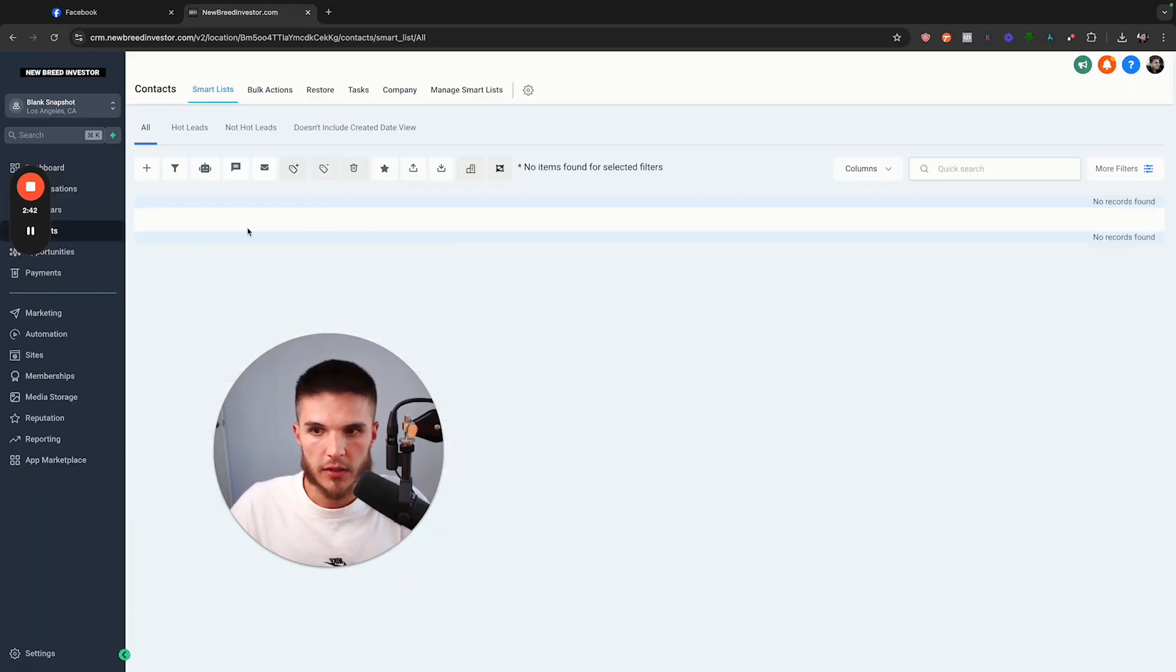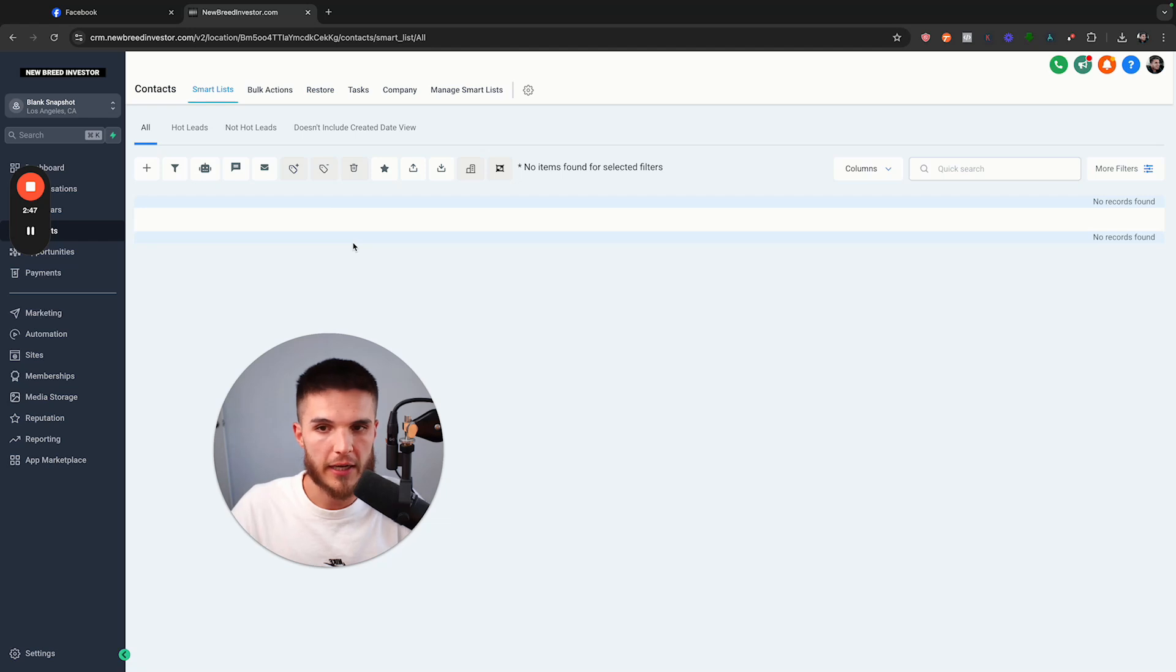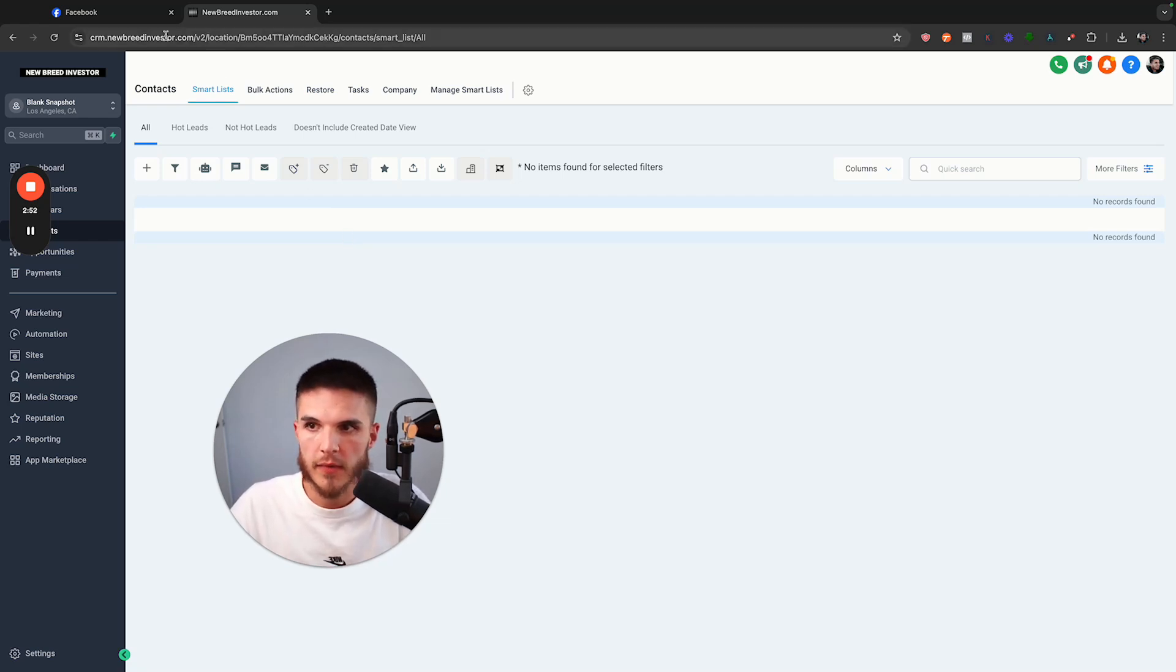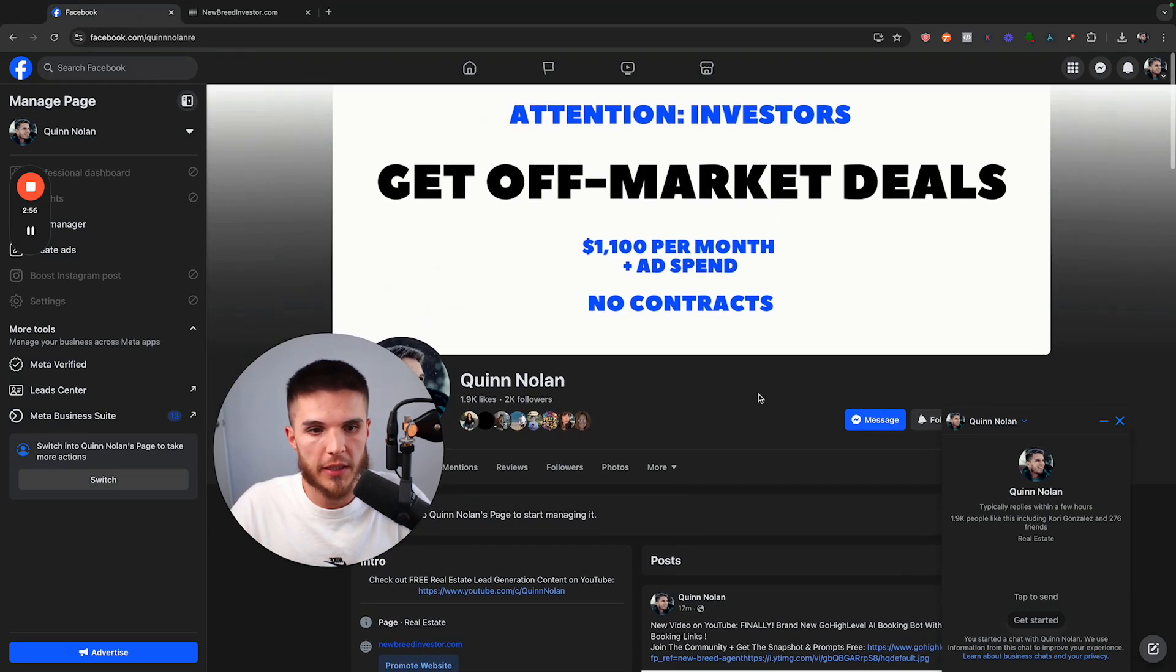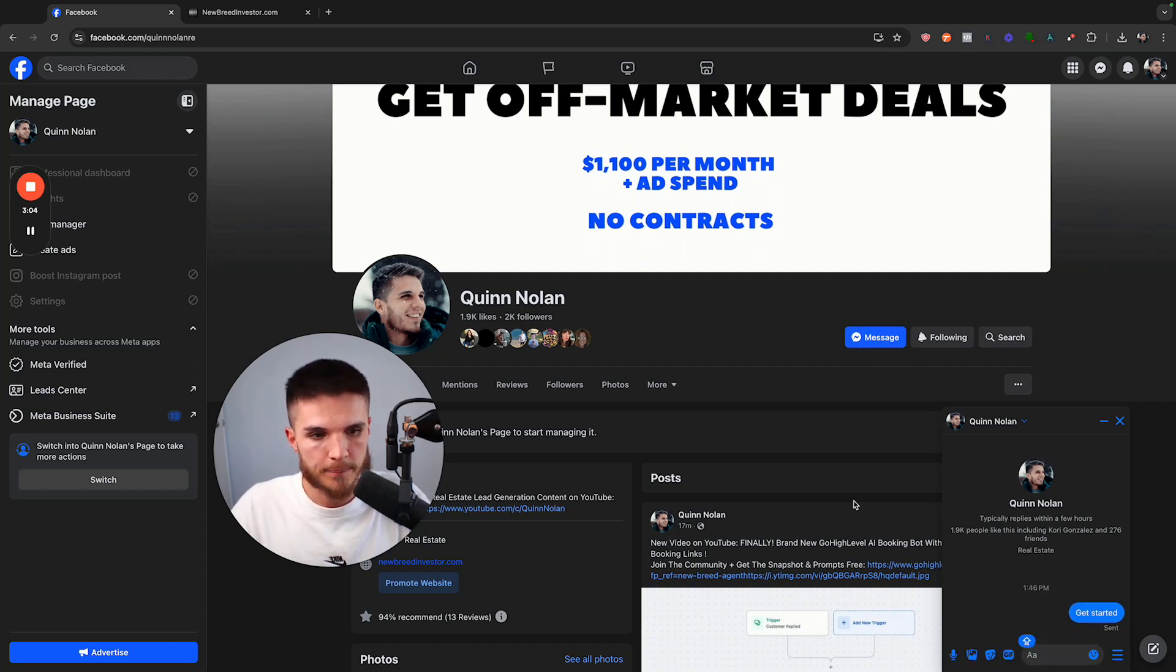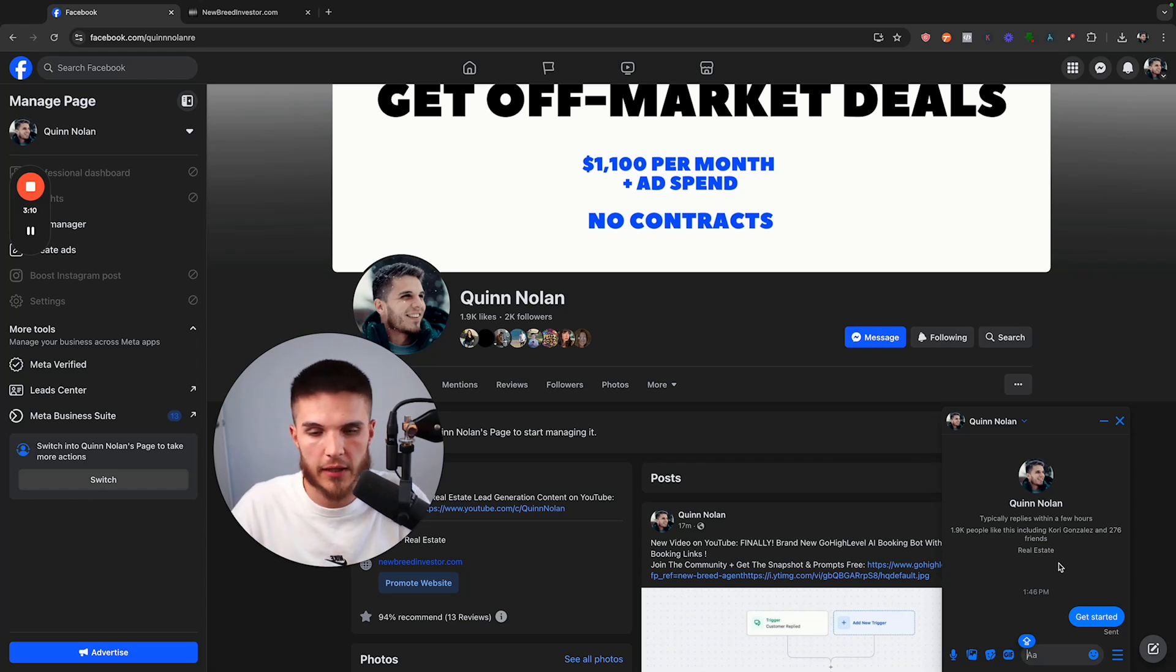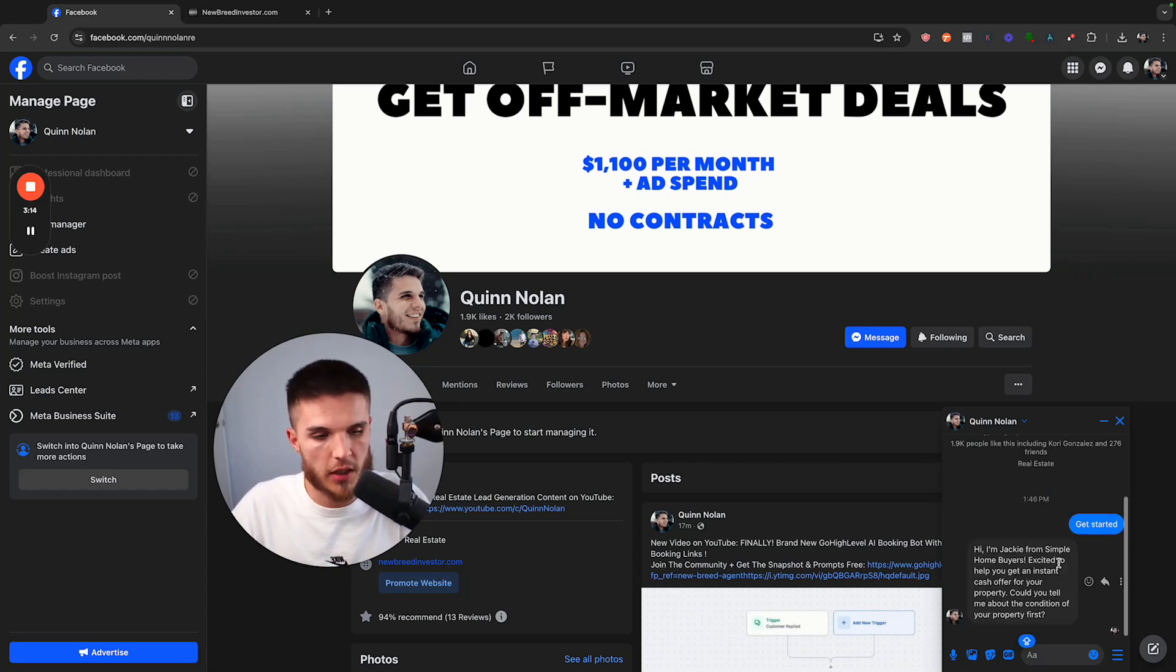You connect your Facebook business page to the sub account. You make sure that you have the receive Facebook messages toggle turned on. And then when you go to your Facebook business page, you just make sure that you're viewing it as a visitor and you click on message. Then when you click on message, you click on get started or whatever button your Facebook business page shows as default, or you could type something out. And then you should see in just a second, the bot will respond automatically.